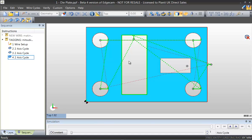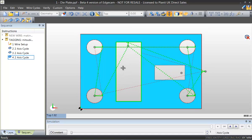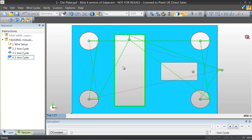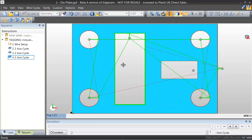Once this toolpath has been calculated we'll also see that not only has the rectangular pocket been machined but because of the cutting strategy we're also removing all the tags as the final command.